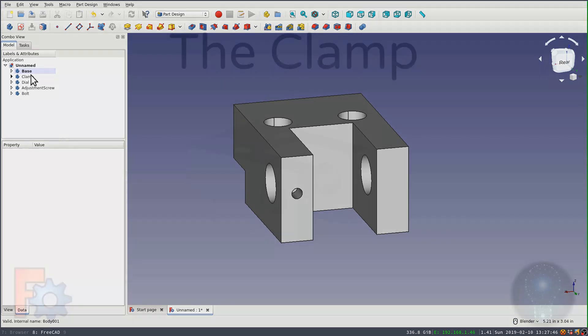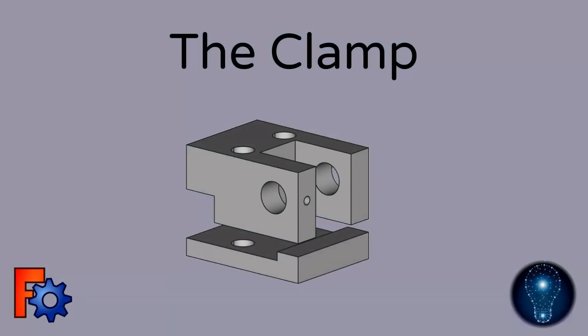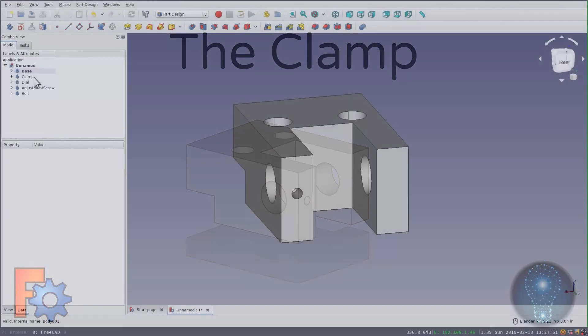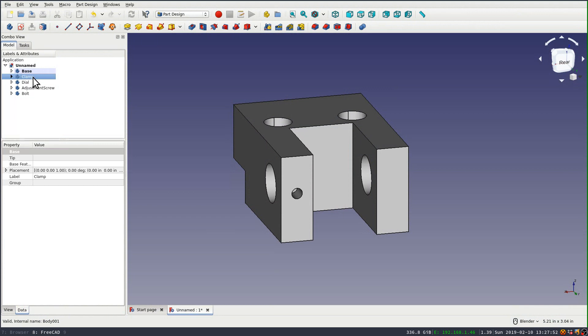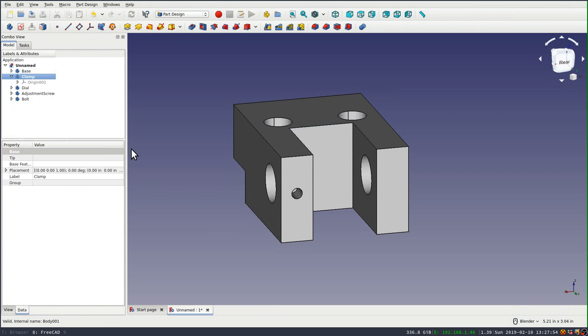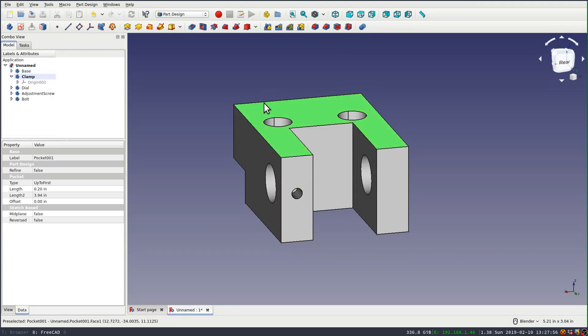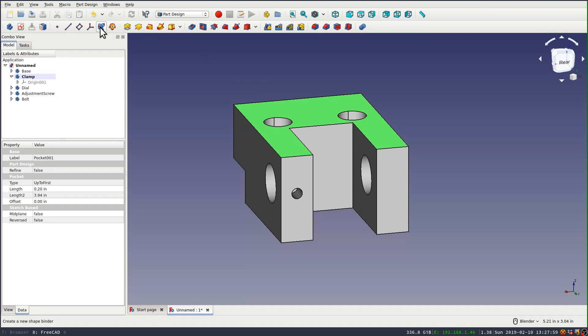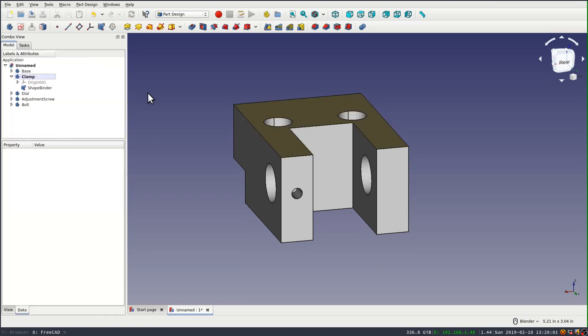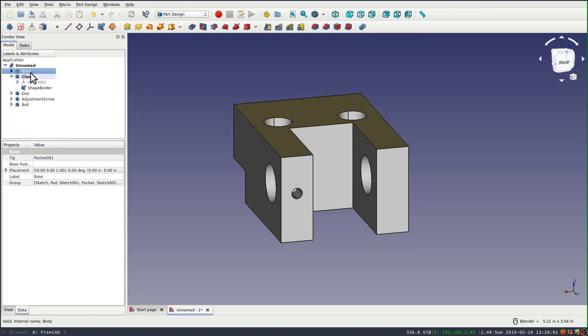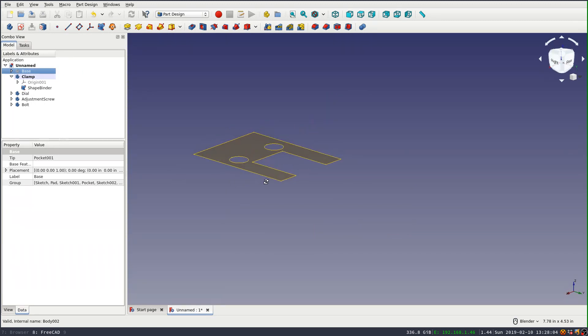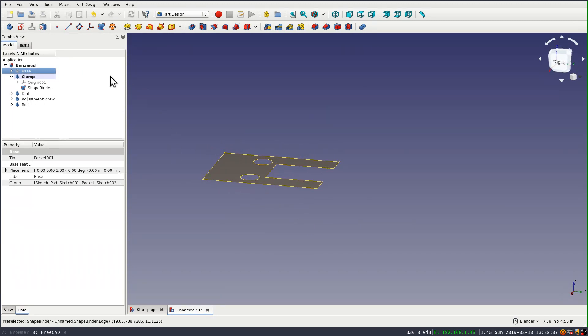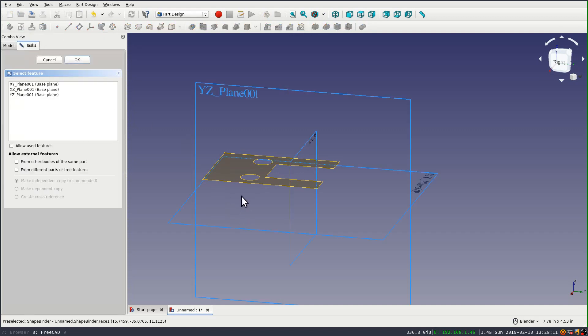So I'll toggle the active body for the clamp and I'm going to set a shape binder object because I want to use those holes and I want to use some of the other attributes of this face in controlling my clamp object. So I'm going to draw another sketch. This one's also going to be on the YZ plane.